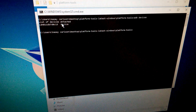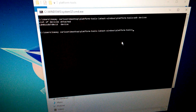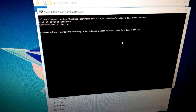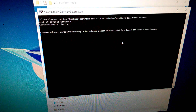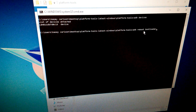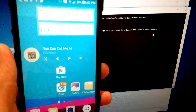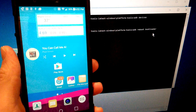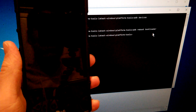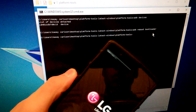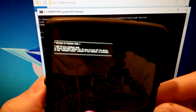Now type 'adb reboot bootloader' and press Enter. Make sure your phone is still connected. The phone will reboot into fastboot bootloader mode.